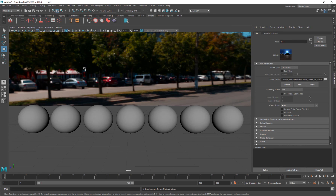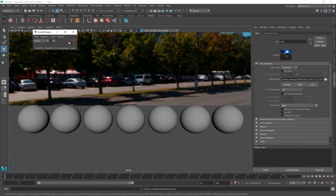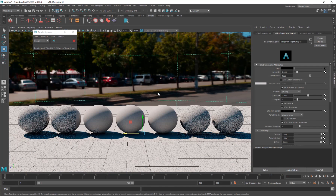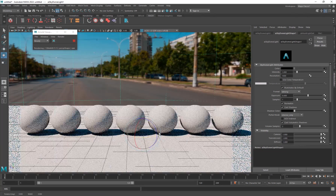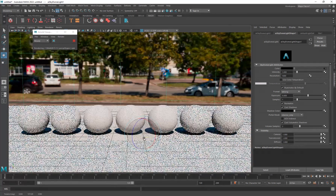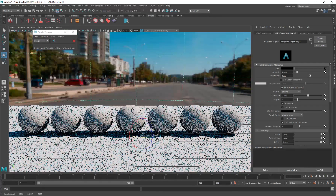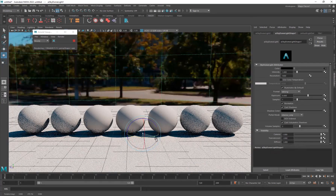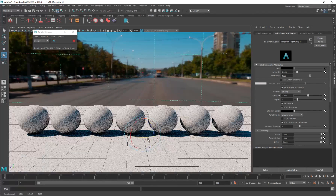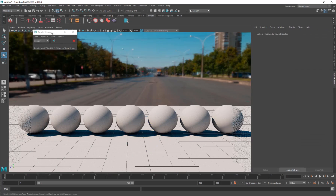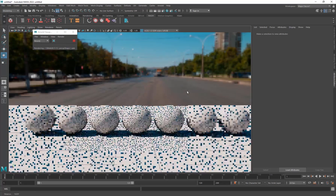Now we have our HDR here. If I go into the renderer and choose Arnold and hit play, the scene will be lit by that HDRI. If I select and rotate it around, you can see that the lighting changes based on the position of the sun in that particular image. I'll set it to a position I like, then deselect all. Now we're going to be creating our materials.